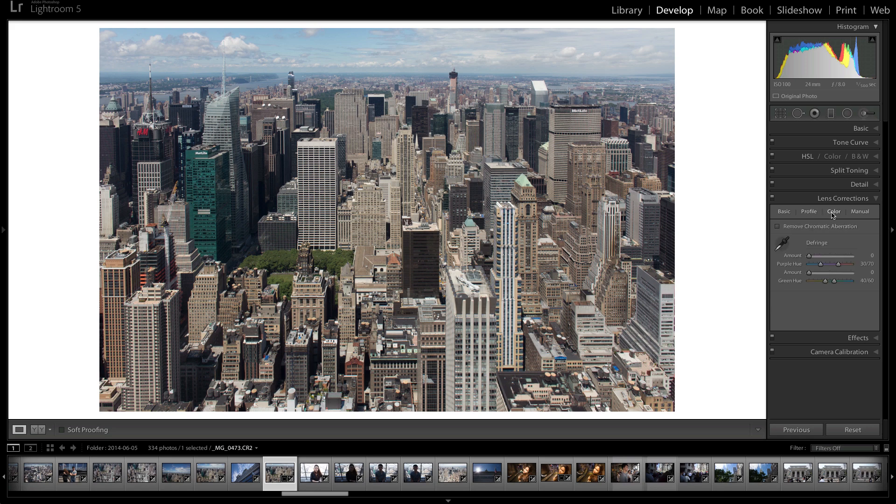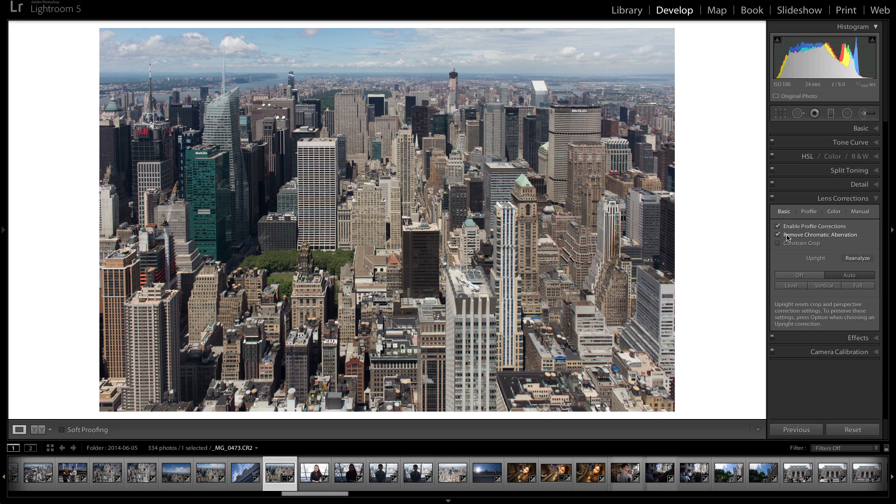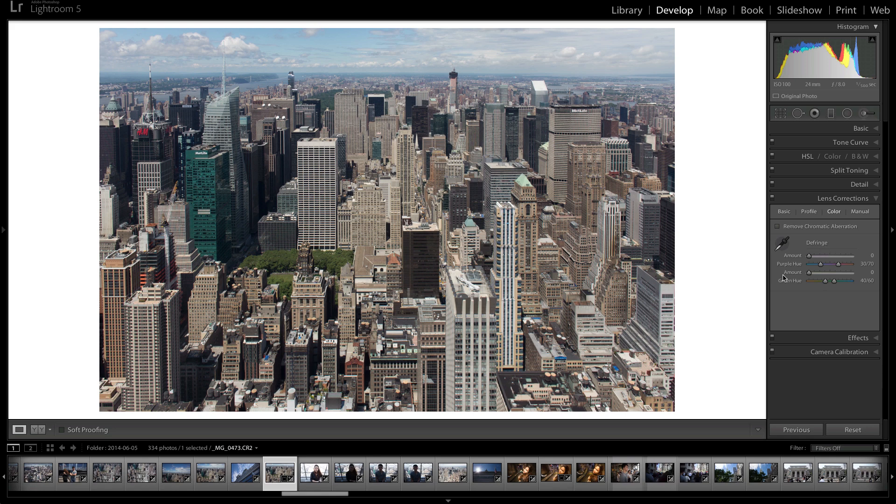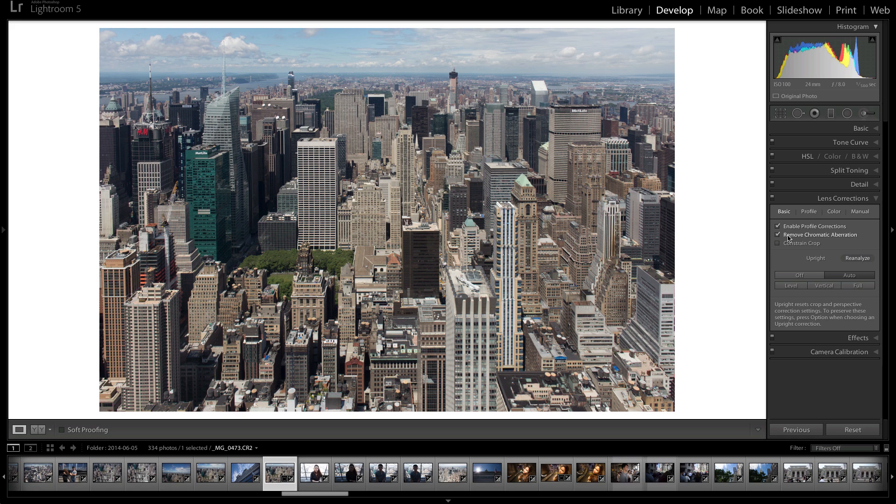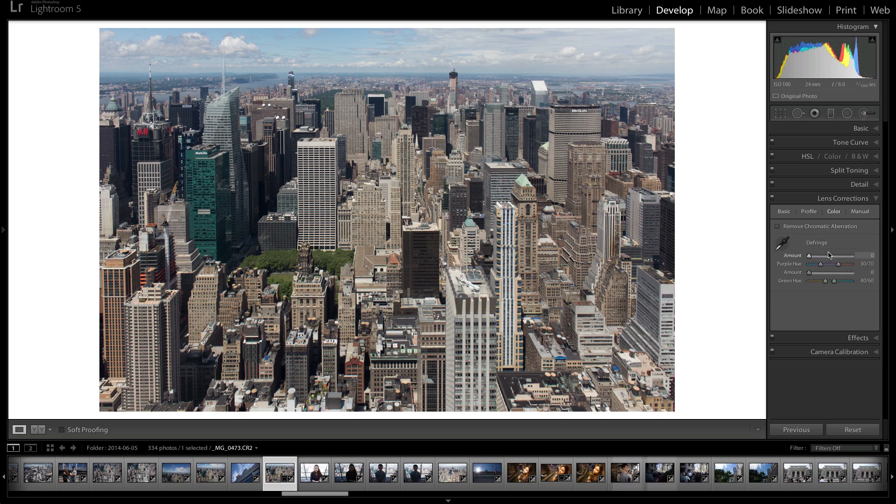When it comes to color, you can do remove chromatic aberration, which you'll get the option to do here. And then you can do a defringe. I don't usually touch this primarily because I don't know how to control it that well. But you usually don't need to use it. So do remove chromatic aberration if you have to, but you don't need to mess with this defringe if you don't want to.